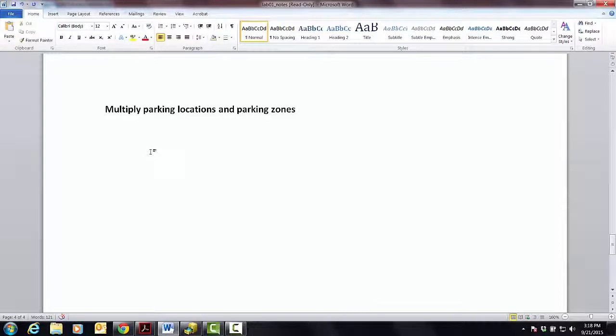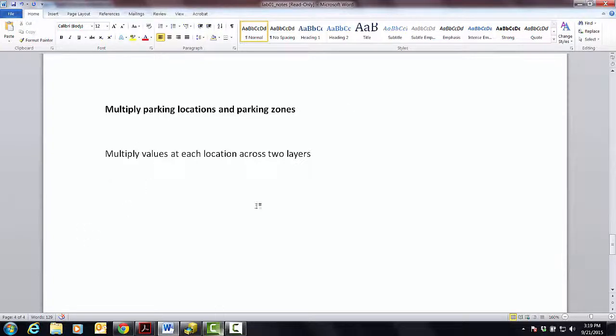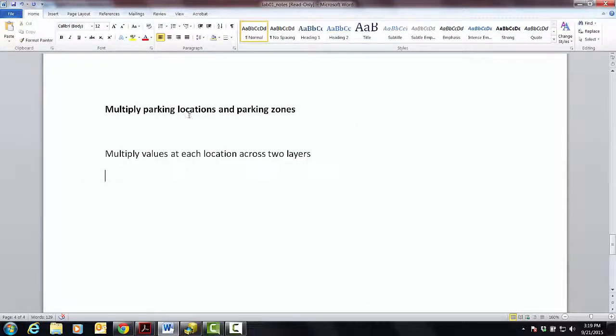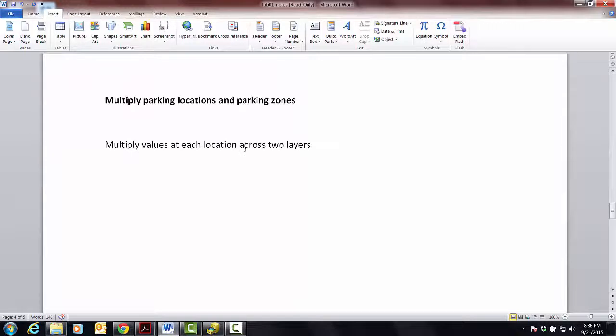Okay, so what we're doing here is we want to multiply values at each location across two layers. That's really what I'm going to show you how to do. This is our particular case, this is the general idea, and because I'm showing you how to do this across two layers.